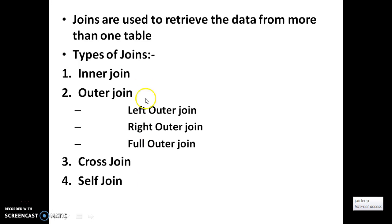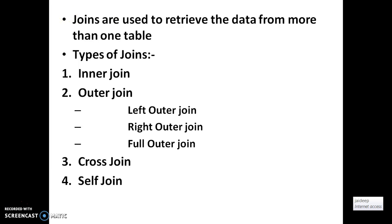So what is a join? Joins are used to retrieve the data from more than one table. Whenever we want to work with joins, a minimum of two tables must exist and a common column must exist between both the tables. The different types of joins in SQL are inner join, outer join, cross join, and self join.